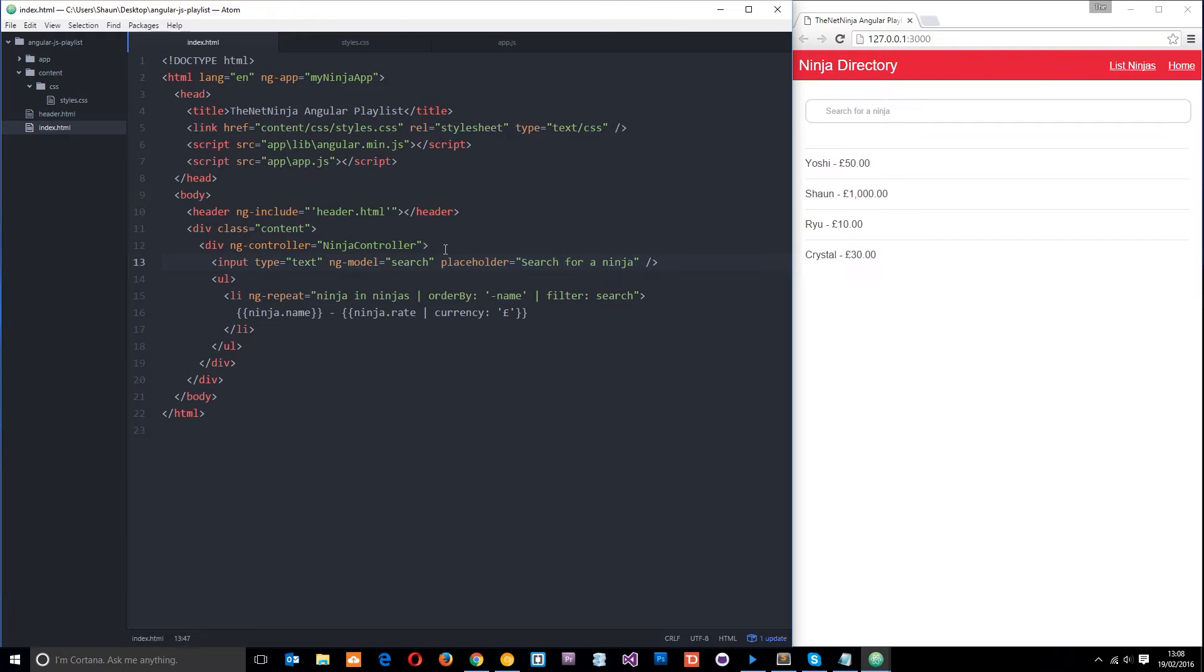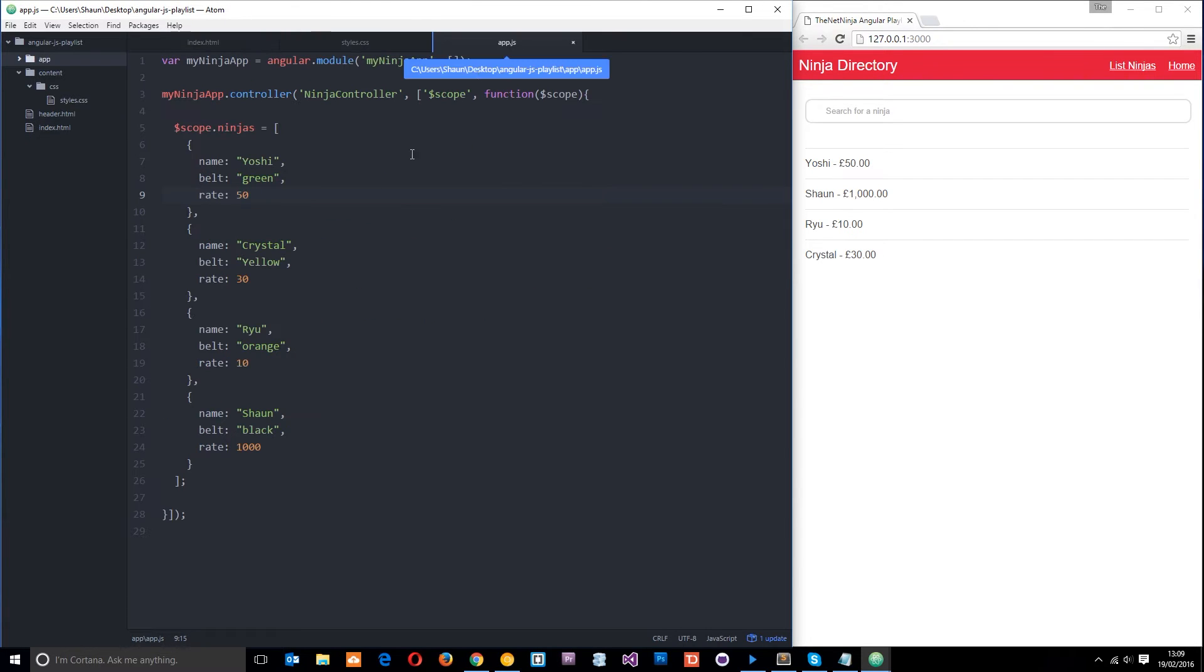Okay, so ng show and ng hide. They are two directives which are really cool and we can use them to either show or hide data depending on certain conditions. Okay, so to explain this I'm going to jump over to our application code here in the controller.